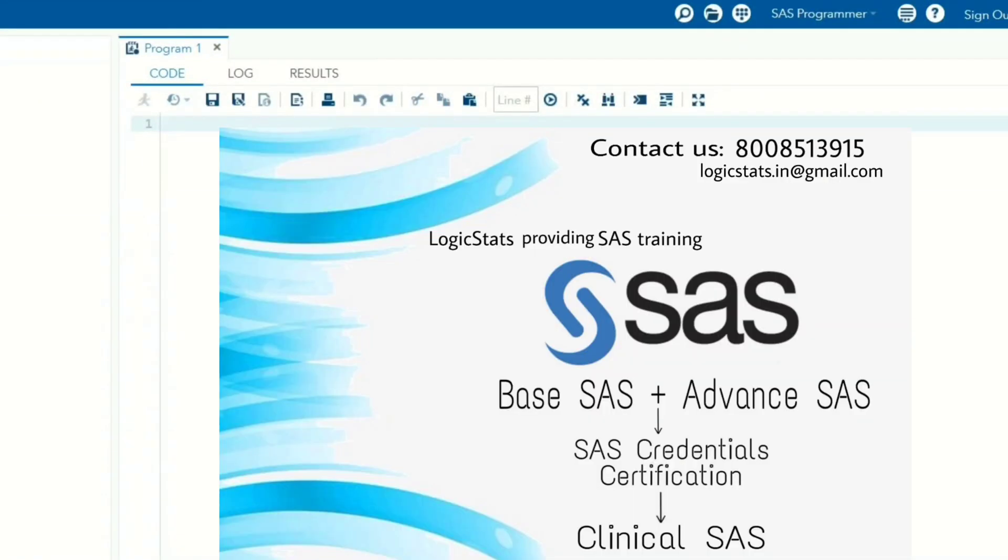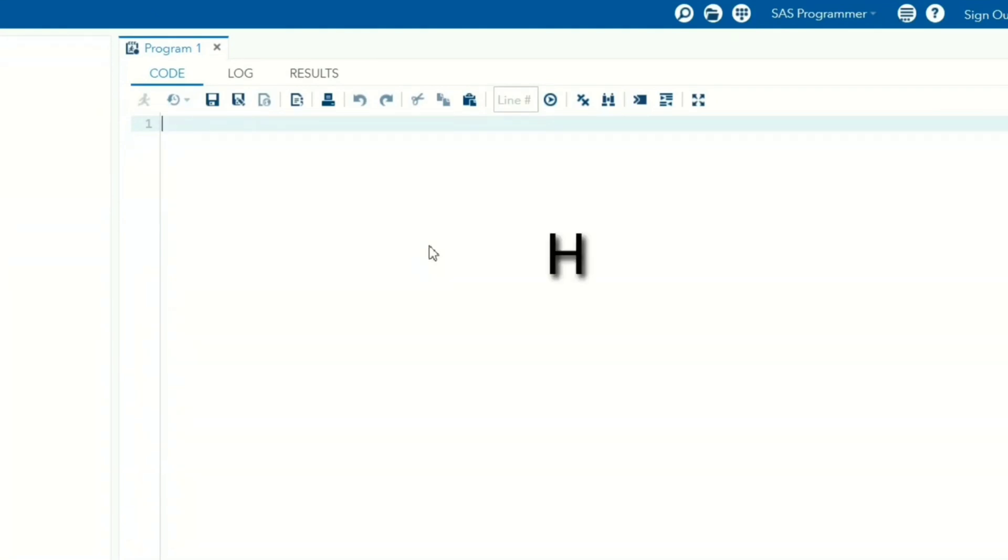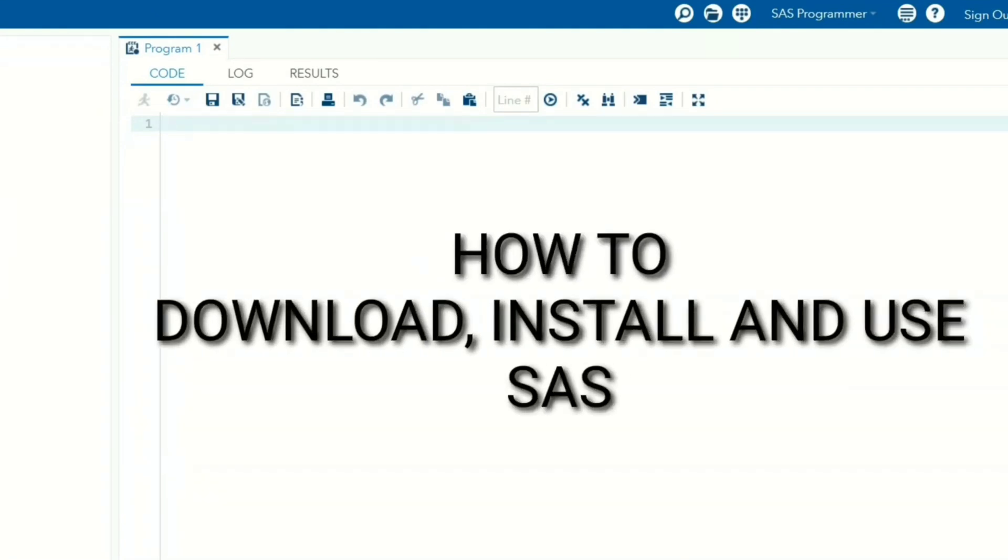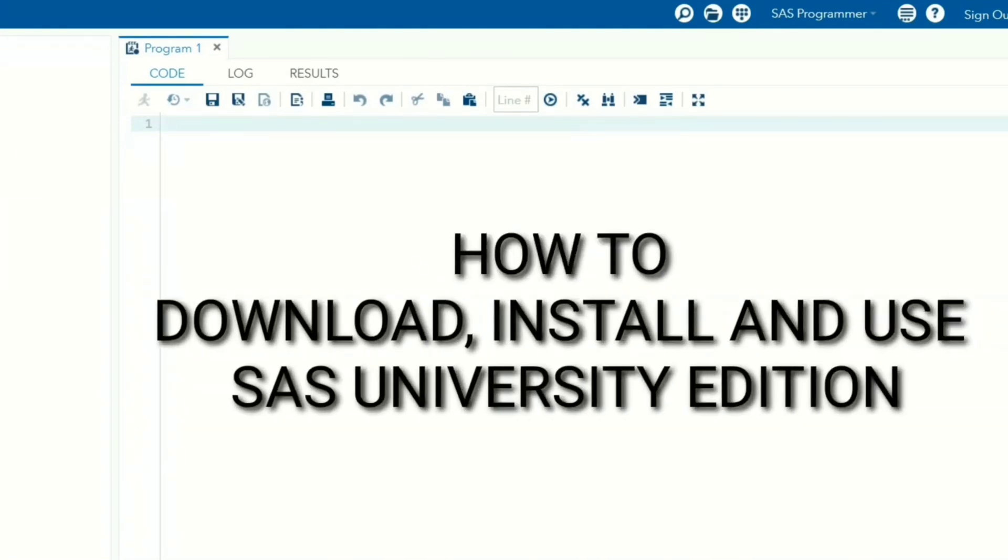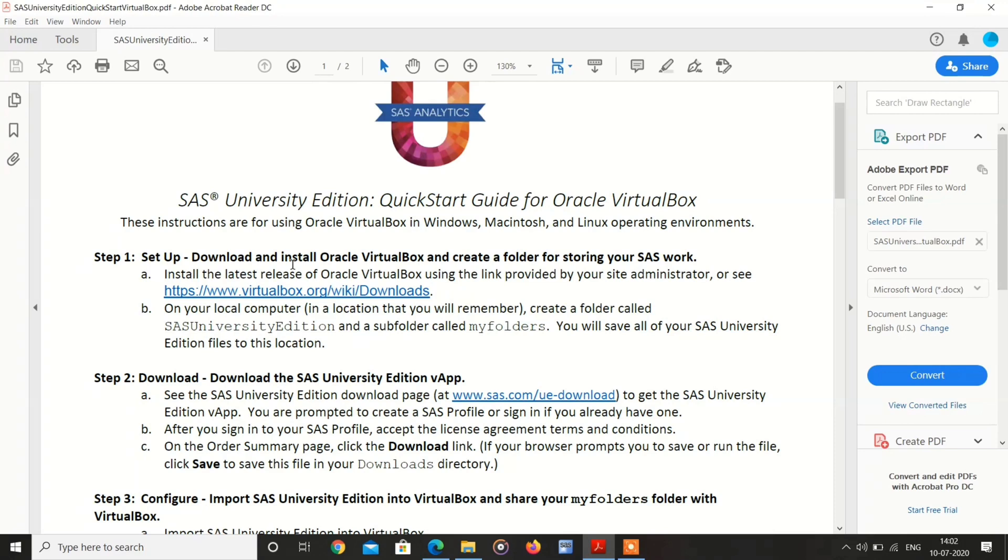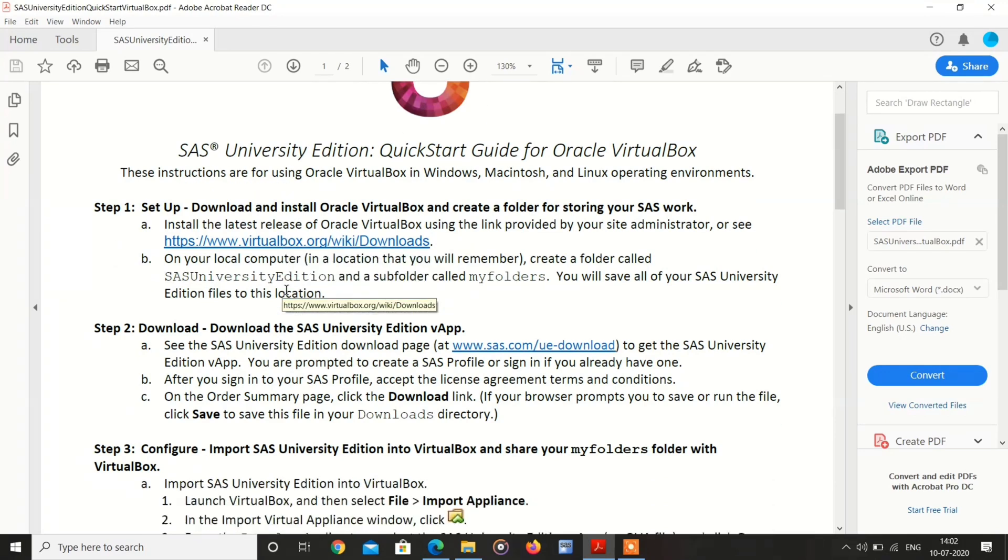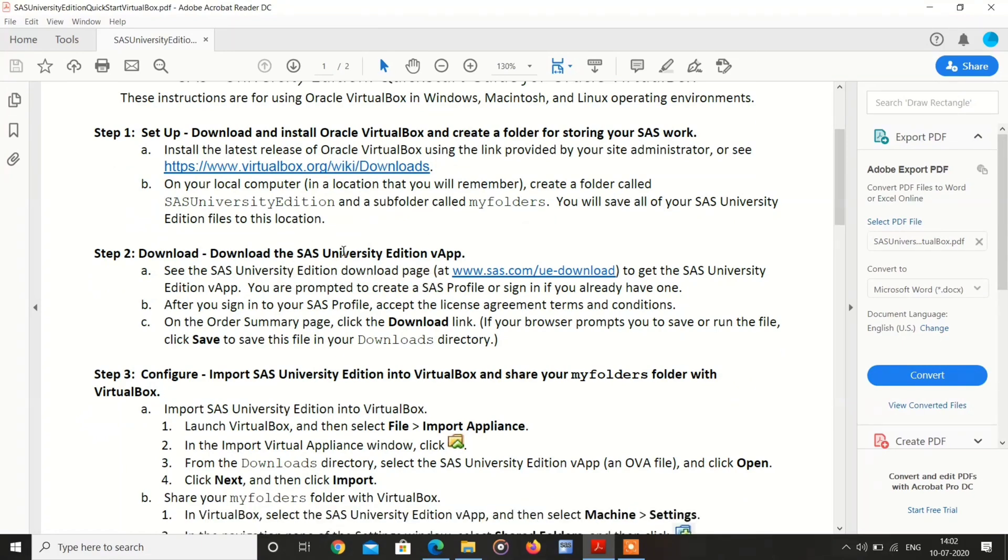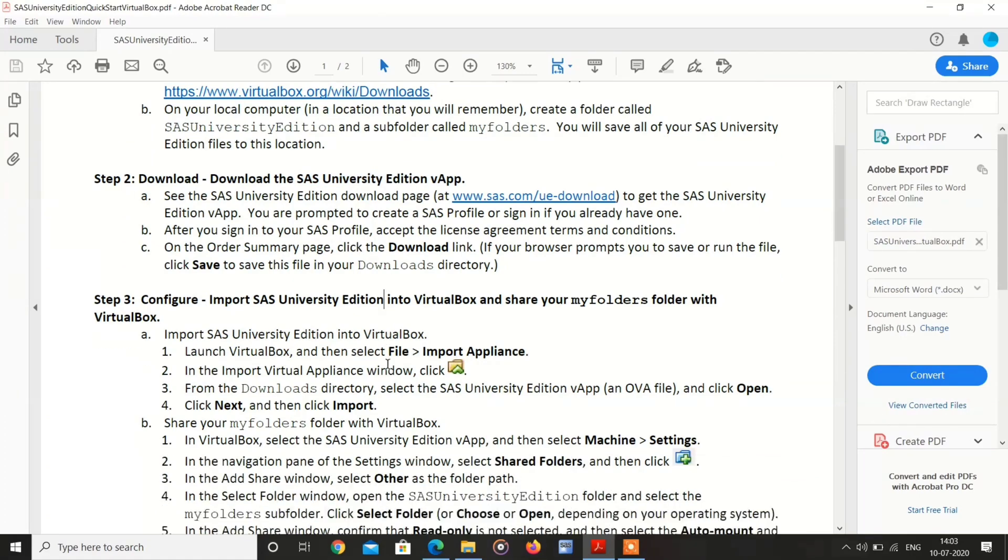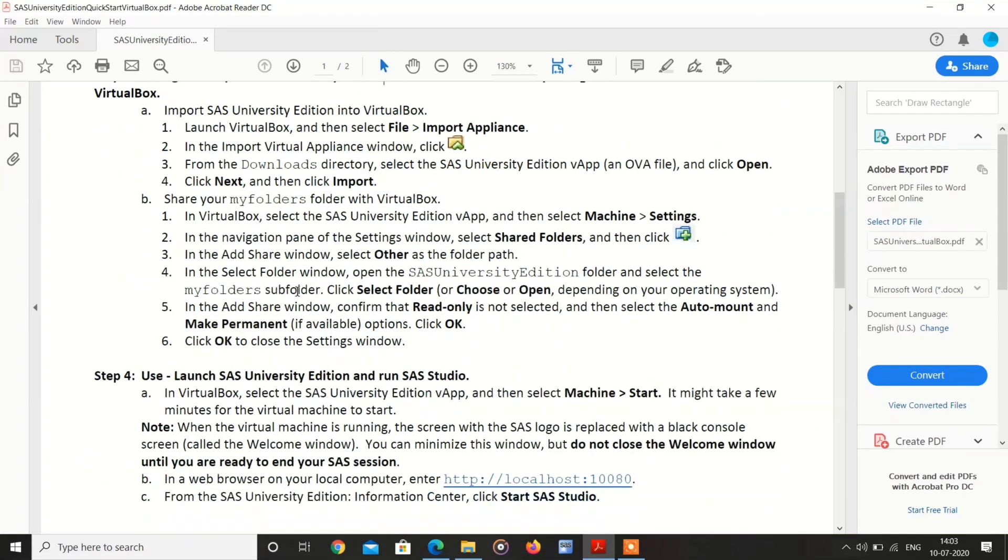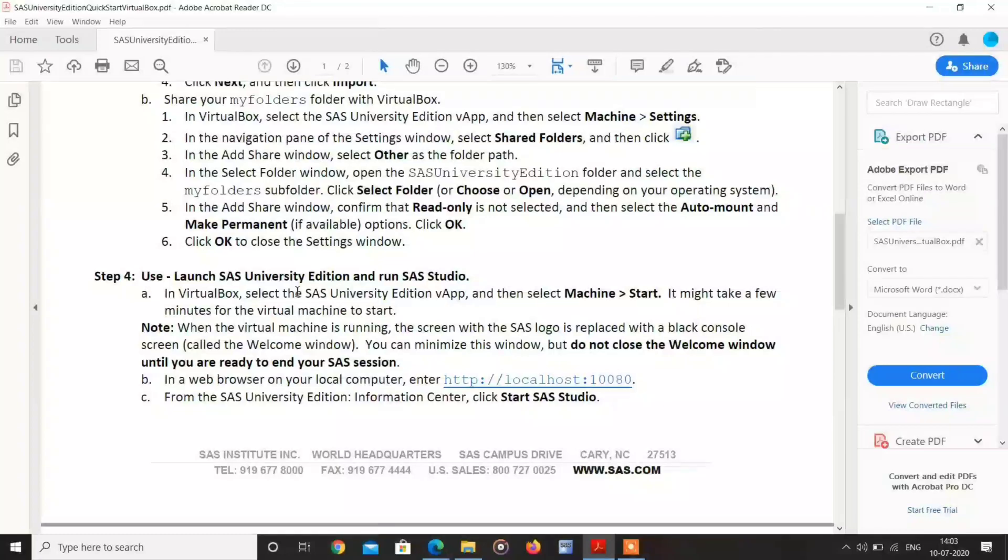Hi guys, welcome to LogicStats. In this video I am going to show how to download, install, and use SAS University Edition in our computer. Here is a quick guide for installing SAS University Edition. There are four steps to install: first one is installing VirtualBox, second one is installing SAS University Edition app, after that importing files, after that launching SAS.